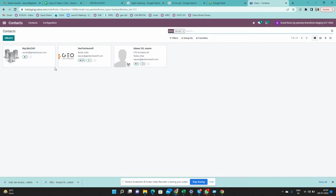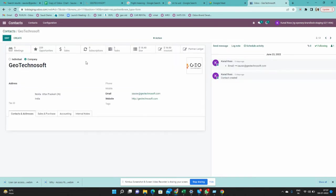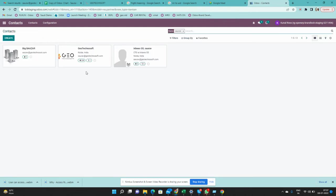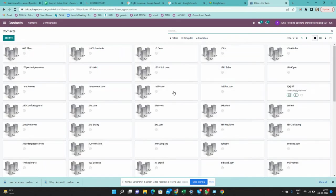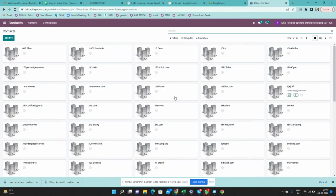Let me search for 'soft' as an example. You can see GeoTechnoSoft is a company with its logo, complete name, address, and email ID. You can see a count of 239 opportunities and one sales order for this contact. If you fill in the information nicely, you get a very informative Kanban view — this is called the Kanban view.